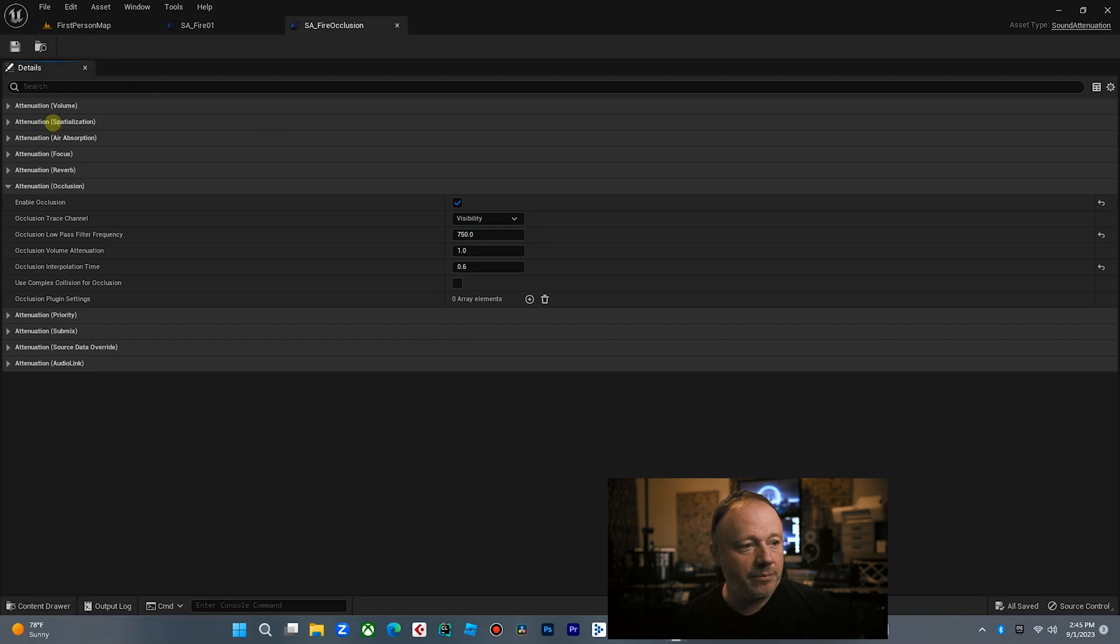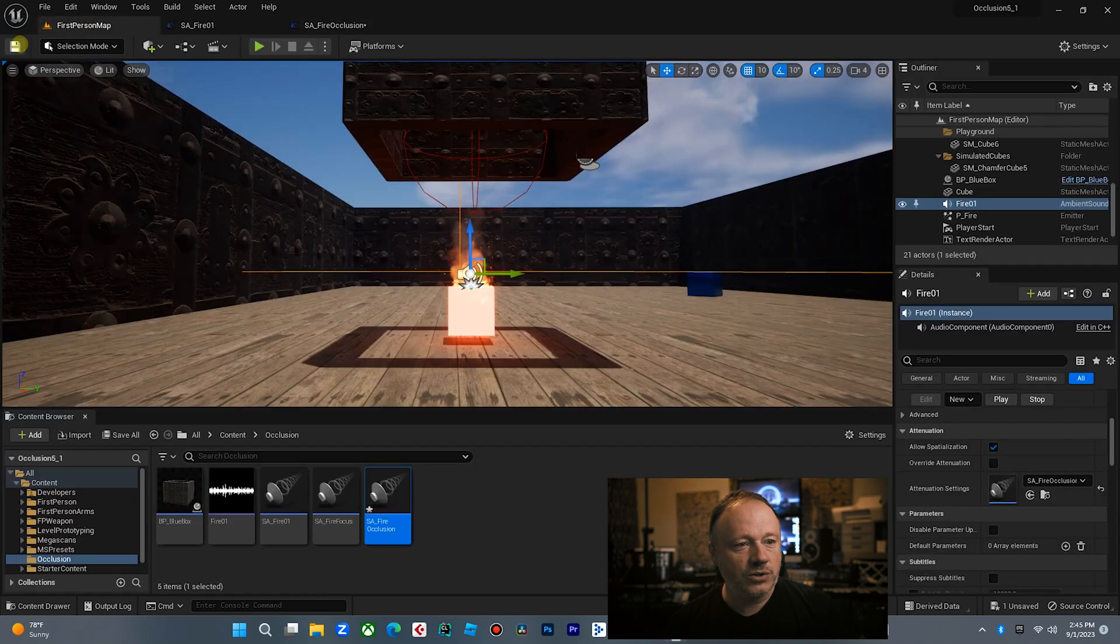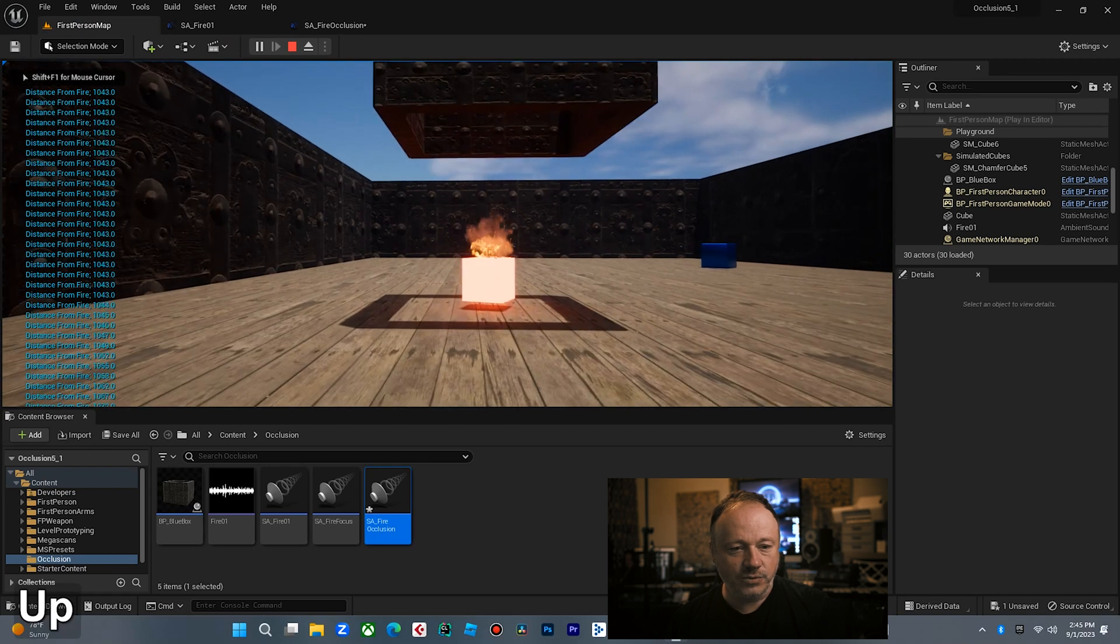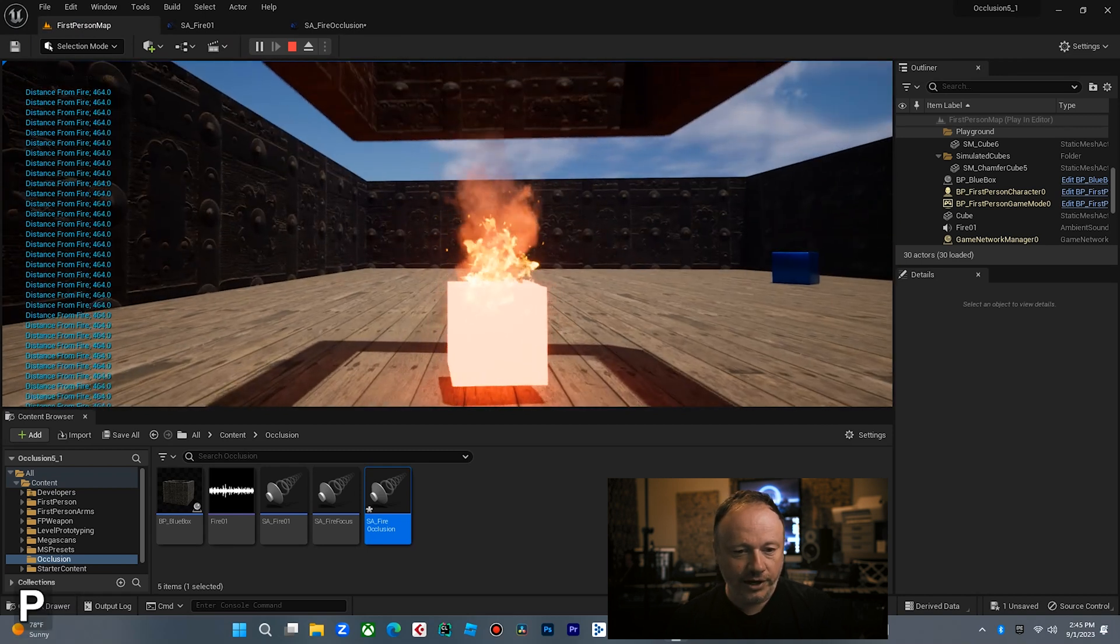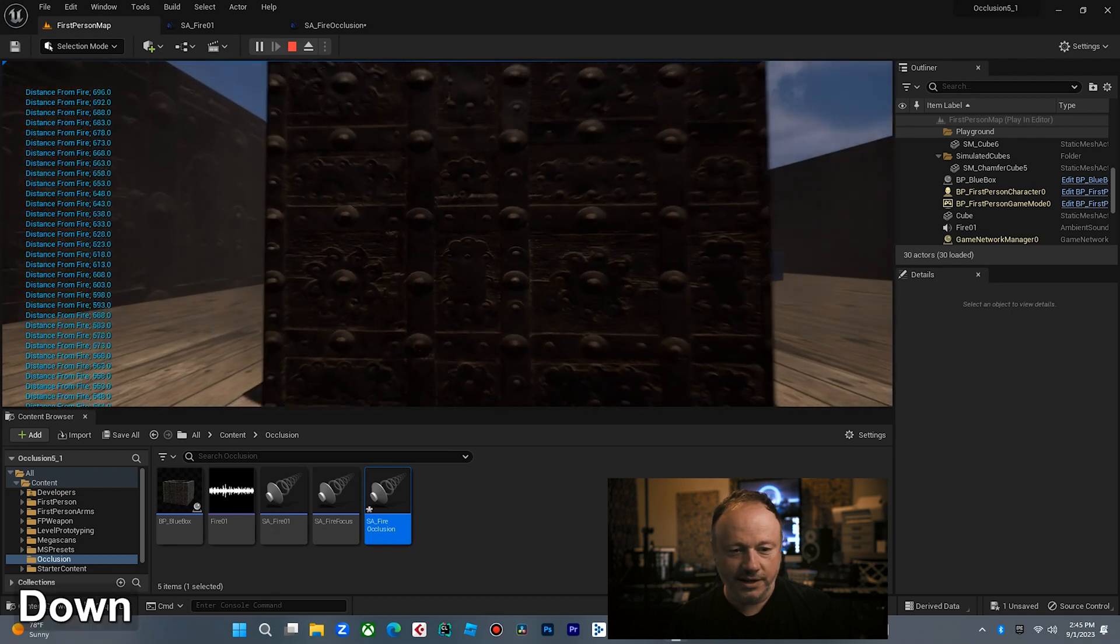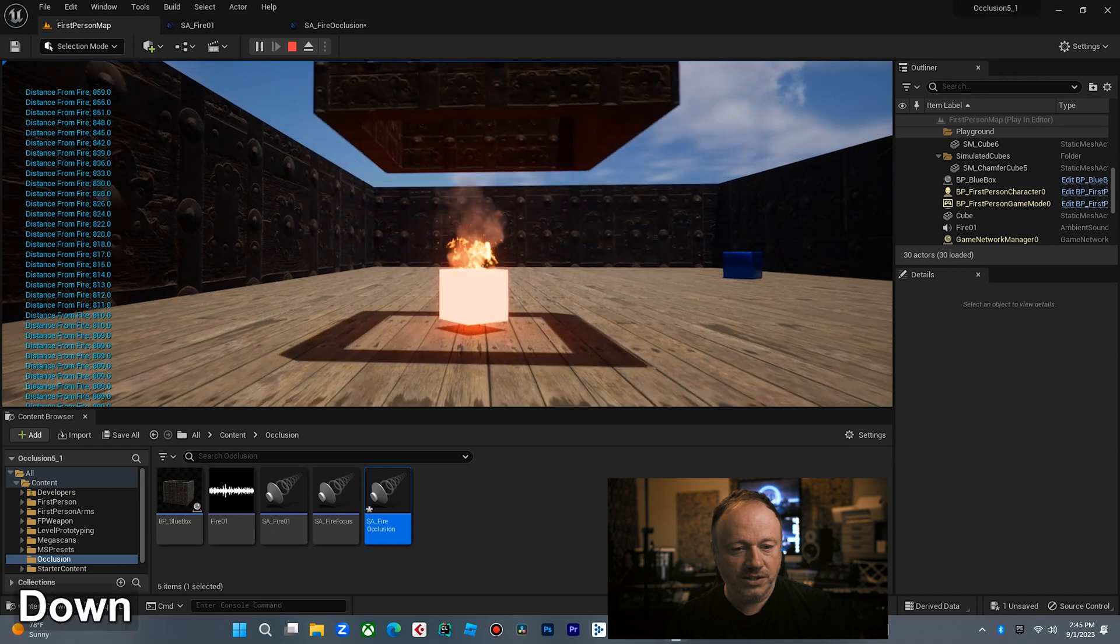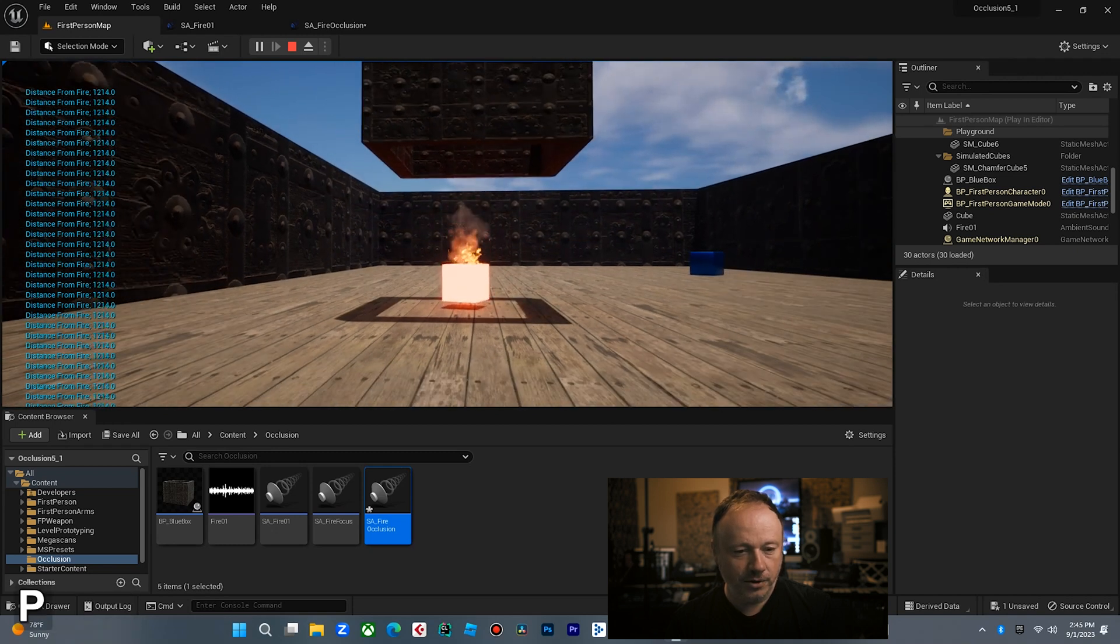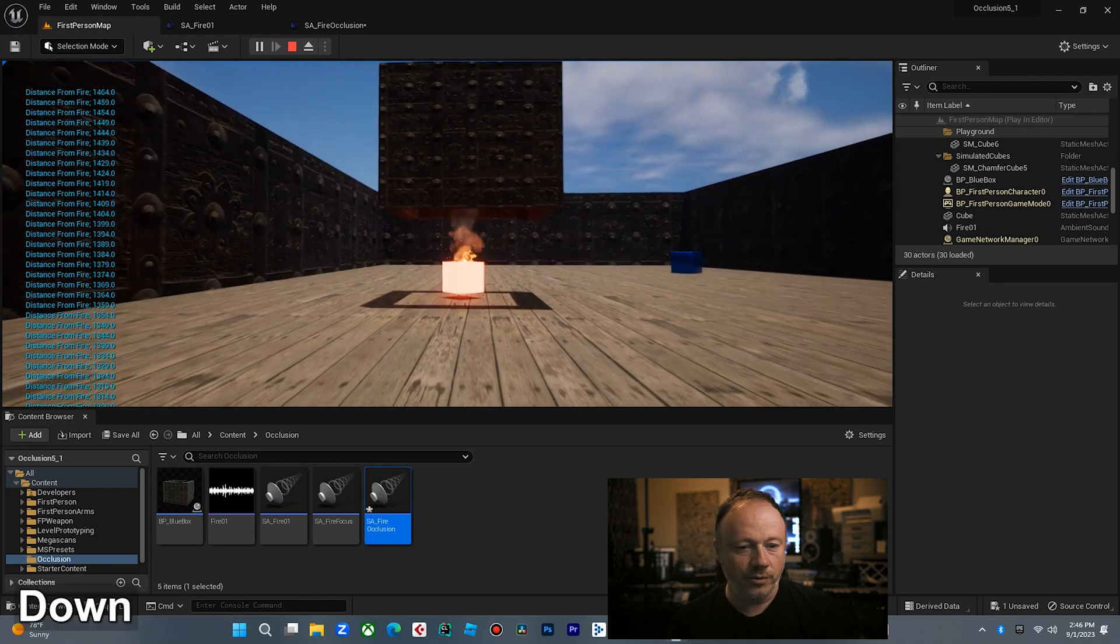Now let's add back the volume attenuation as well. Spatialization is already on. So now what we're going to do is we're going to hear it attenuated as we get closer, then we can occlude it super realistic. And when we un-occlude it, the volume is still low and we can even occlude it from here. Super, super duper incredible.